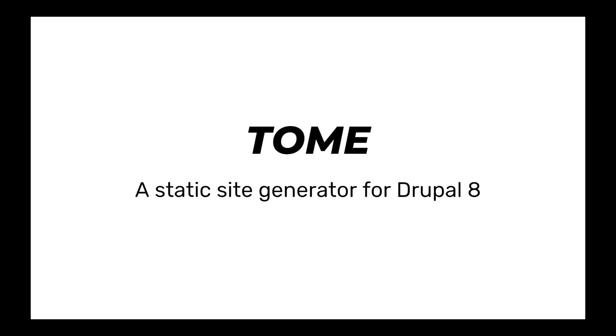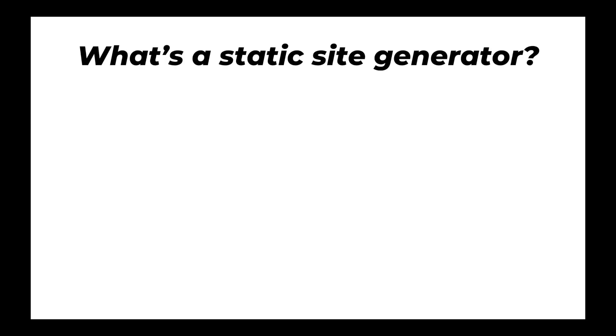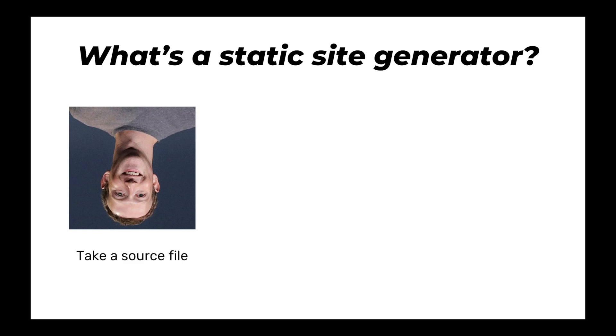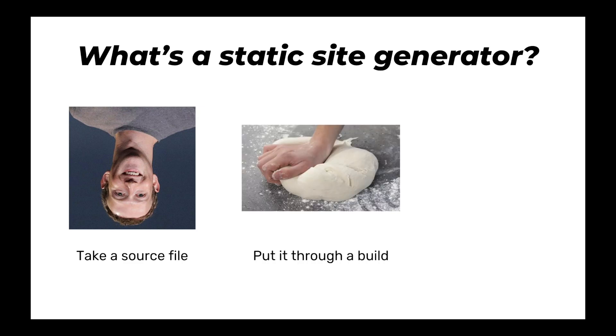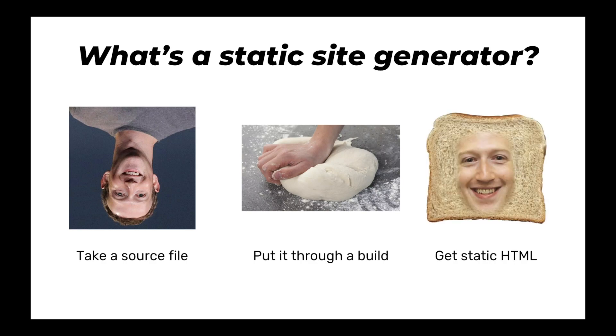Before we jump in, I want to talk a little bit about what a static site generator is. A static site generator is generally something that takes some structured source file, like markdown, it puts it through some sort of build, and you end up with static HTML.